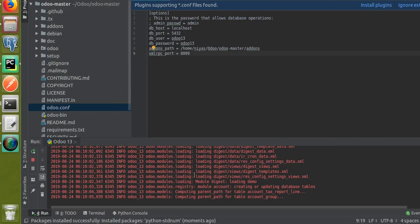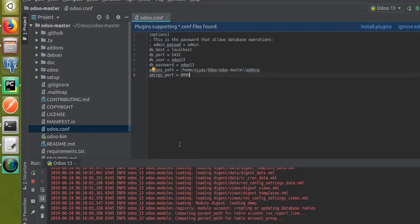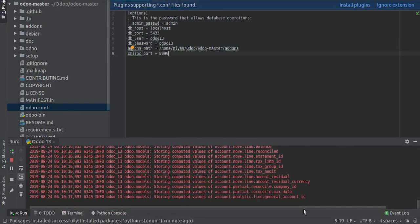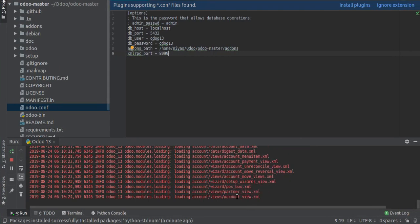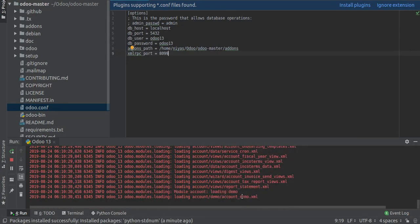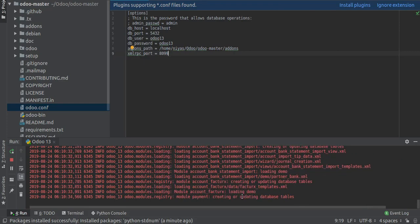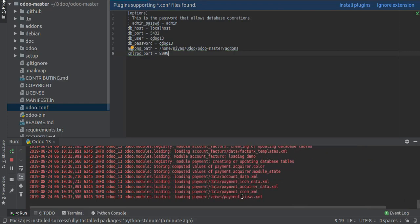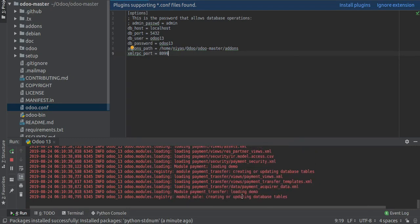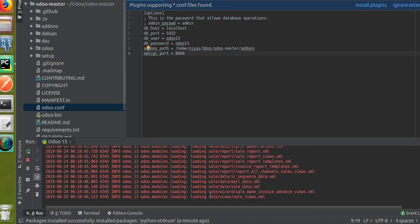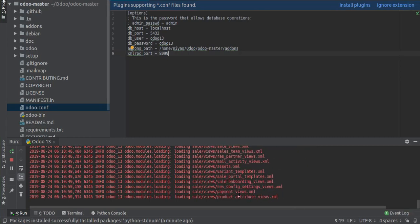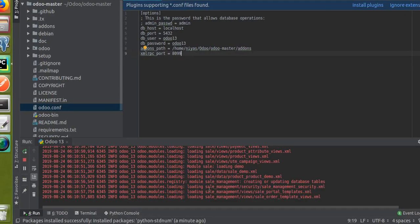You can see the accounting module is getting installed — it's a dependent module of Sales. Files like account_views, product, res_partner .xml files are being executed. Once all dependent modules are installed, execution will come to the Sales module. The payment module is also getting installed. You can see module sale is now coming — sale_data.xml, sale_demo.xml are being processed. The Sales module is now getting installed.